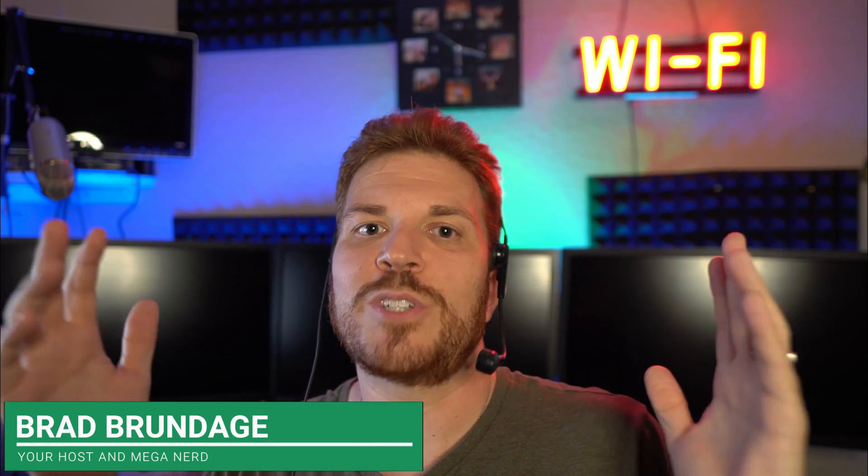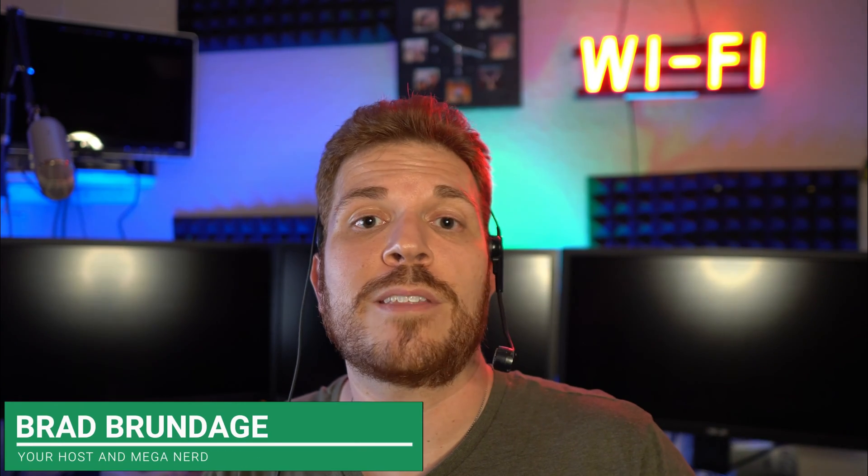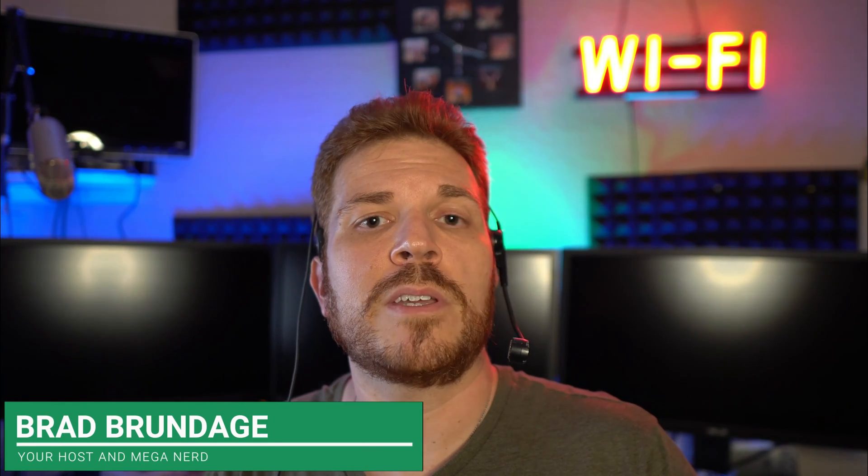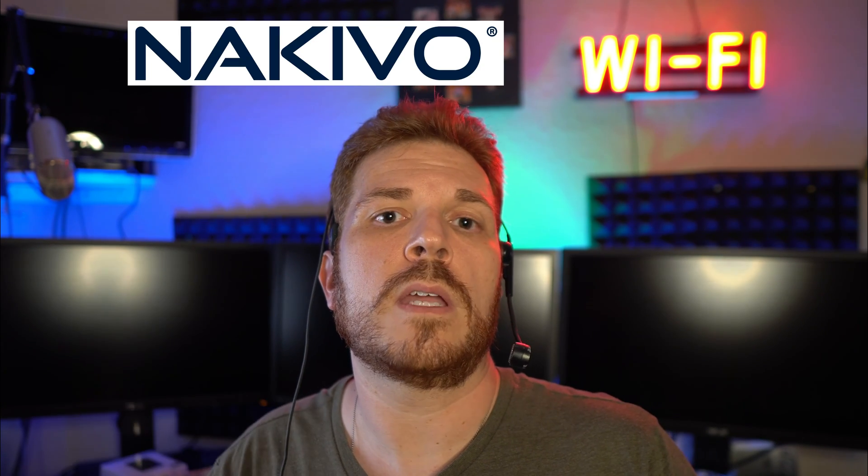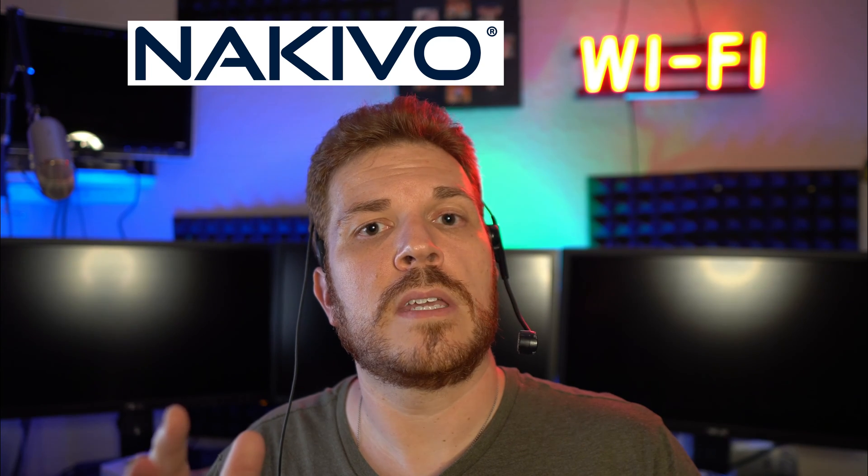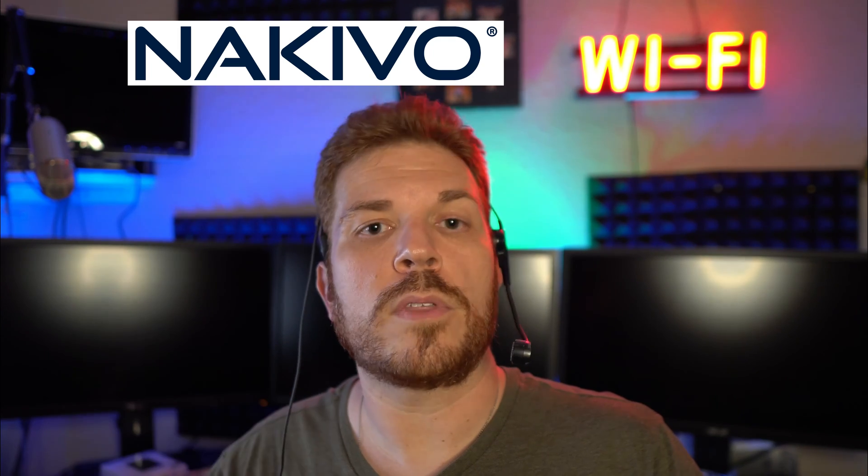What's up guys? Brad here with Shiny Tech Things, where we tech things seriously. And on today's show, I'm going to show you how to install and configure Nakivo backup and recovery on a Synology NAS and configure it with a Hyper-V server.